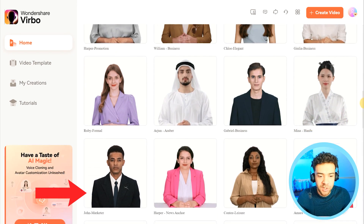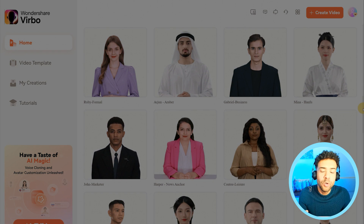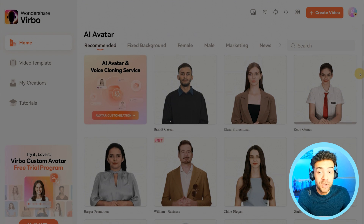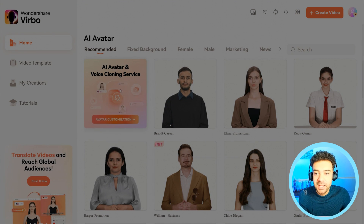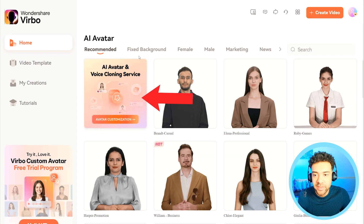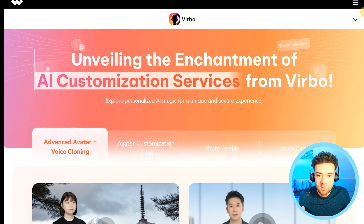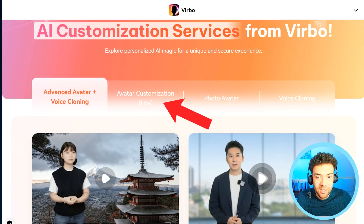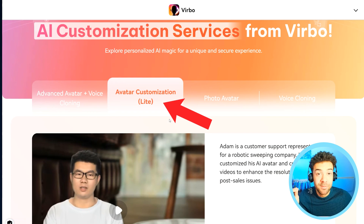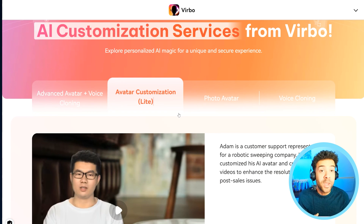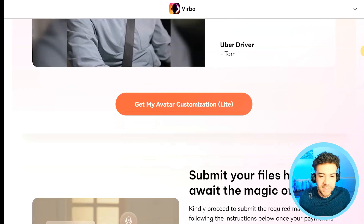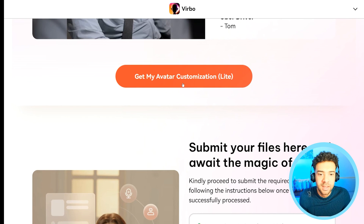These are pre-made avatars that you can just start using straight away, but you're going to need your own custom AI avatar built by Wondershare to use as your AI clone. You get that set up by clicking this link here. We're going to click avatar customization light — this is the standard option that a lot of people use to generate a full HD AI clone of themselves. If that 4K option interests you, I'll show you how to choose that a little later in the video. Then you press this button, 'Get my avatar customization light,' to start all this off.